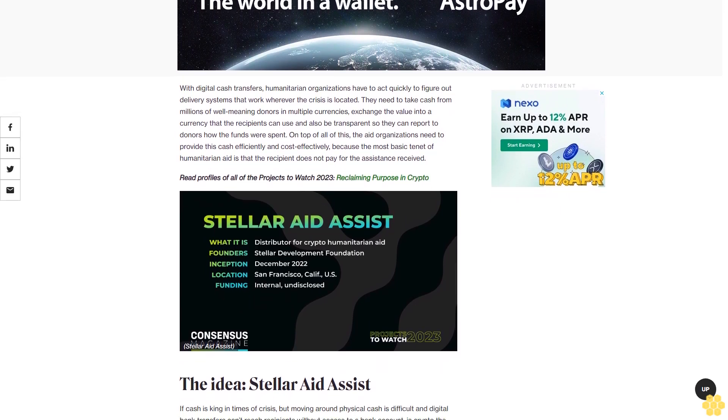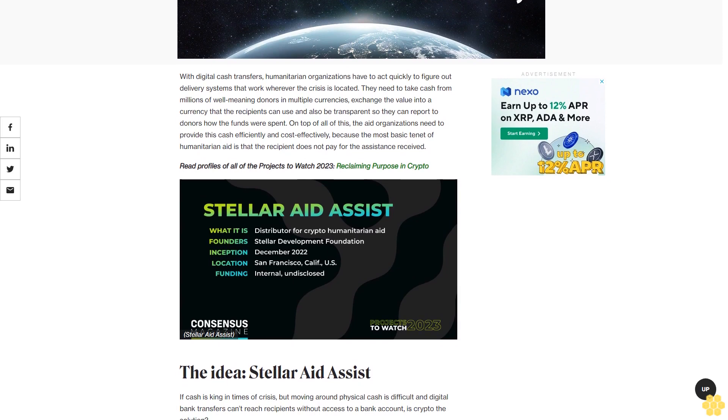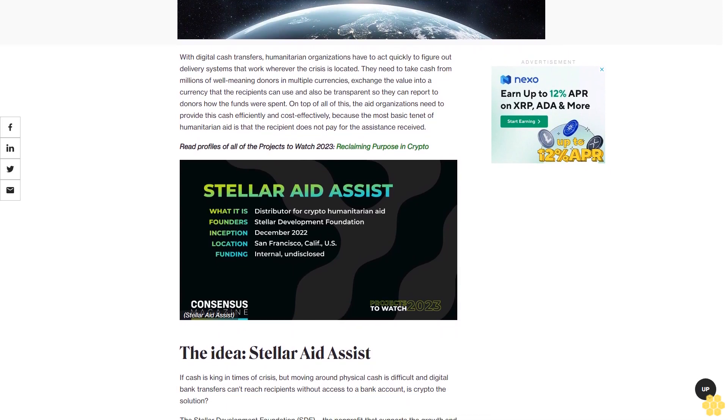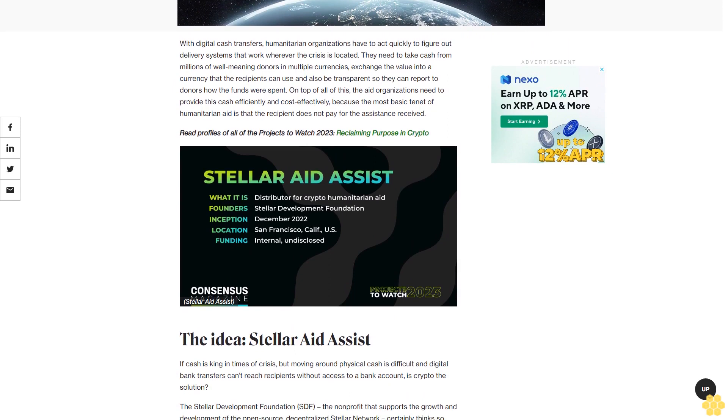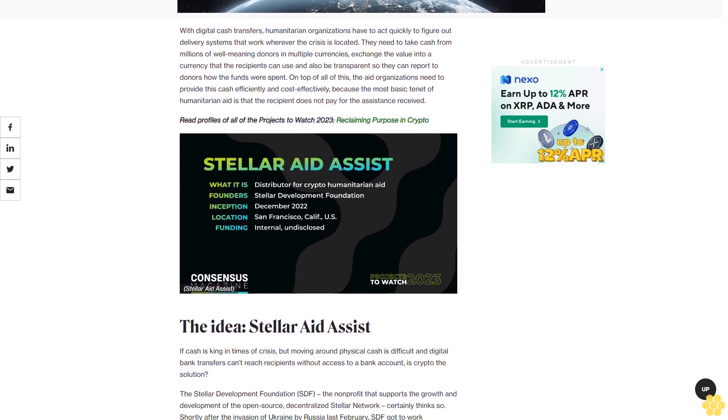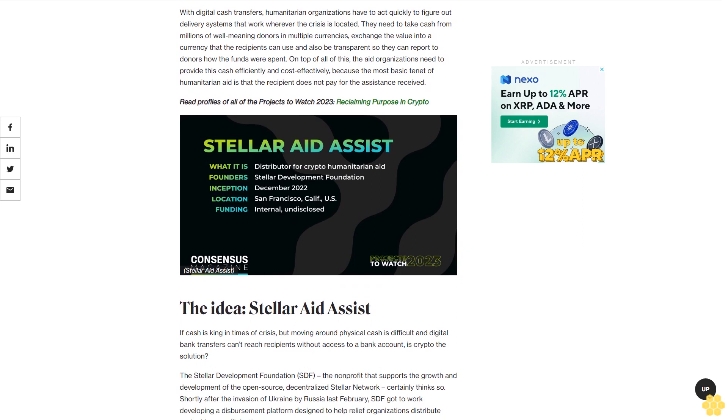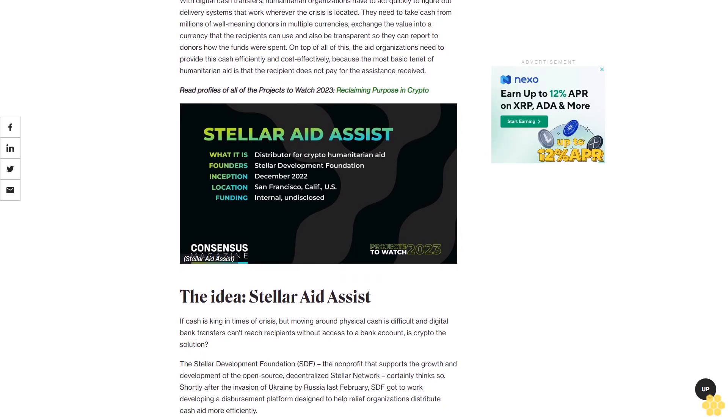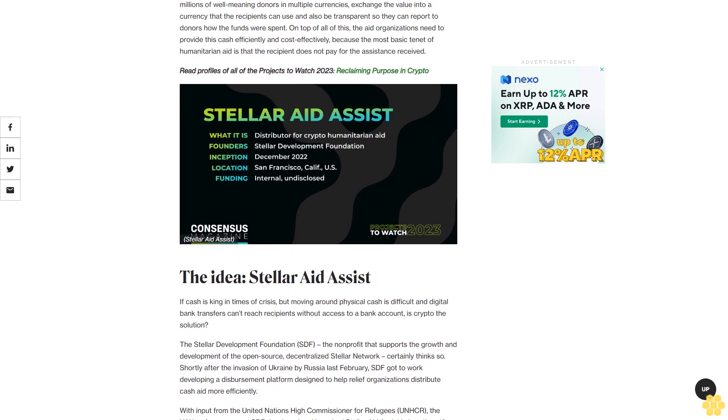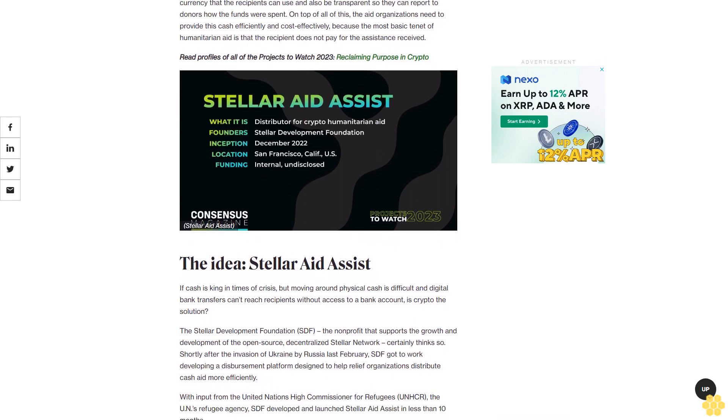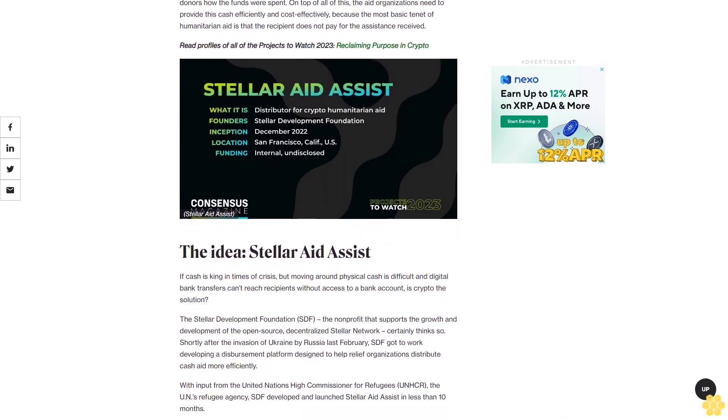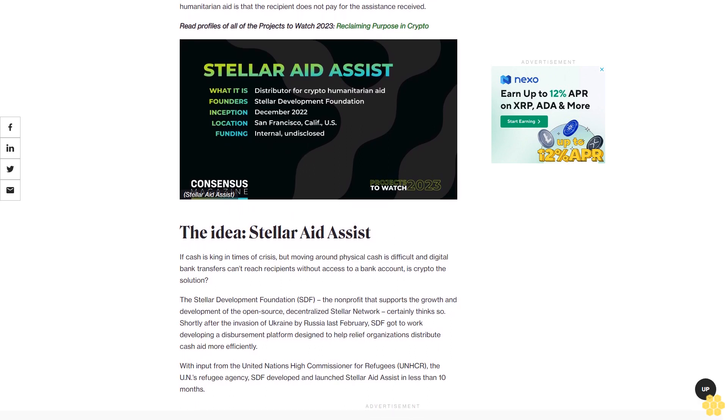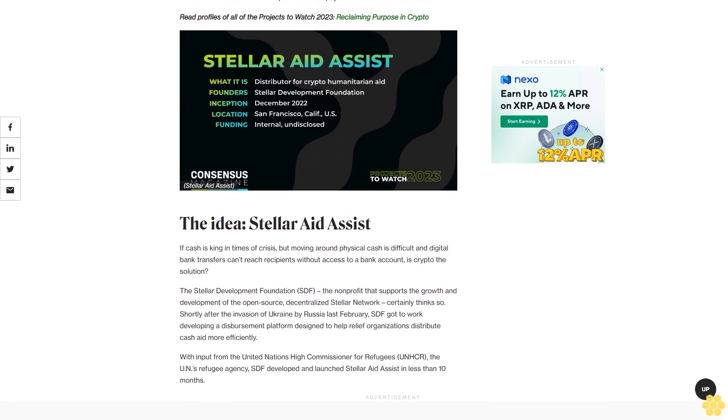The idea: Stellar Aid Assist. If cash is king in times of crisis, but moving physical cash is difficult and digital bank transfers can't reach recipients without bank accounts, is crypto the solution? The Stellar Development Foundation (SDF), the nonprofit that supports the growth and development of the open-source decentralized Stellar network, certainly thinks so.